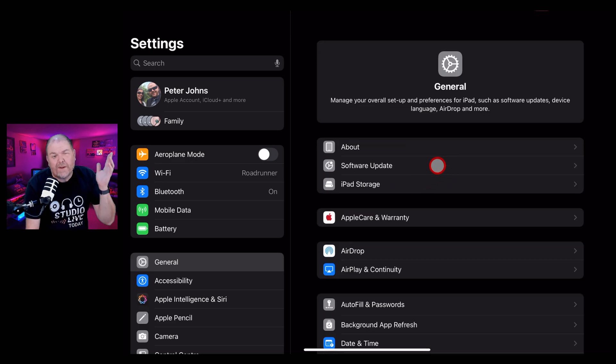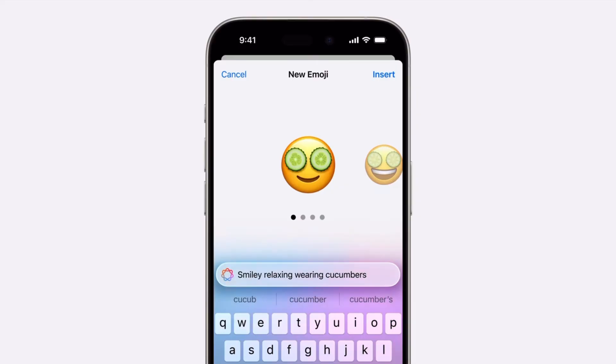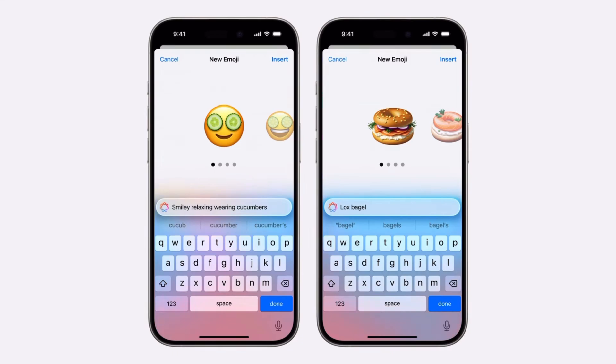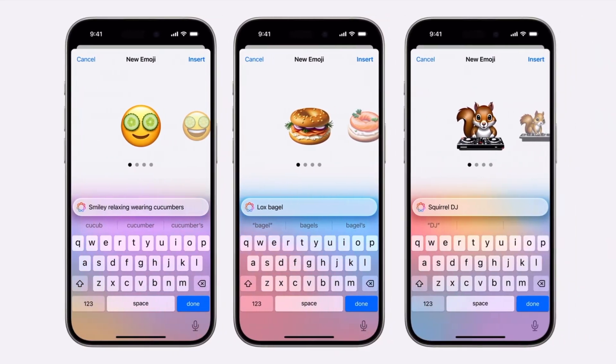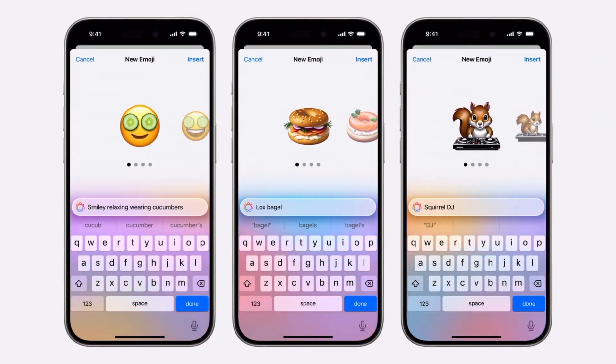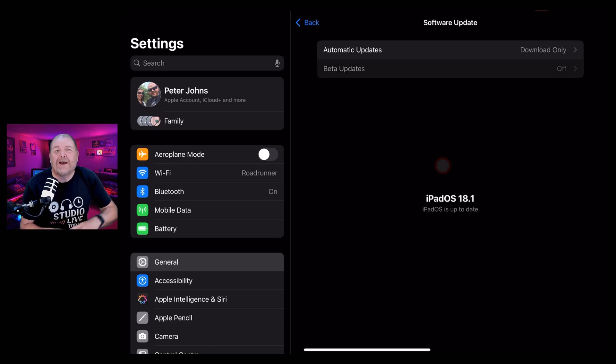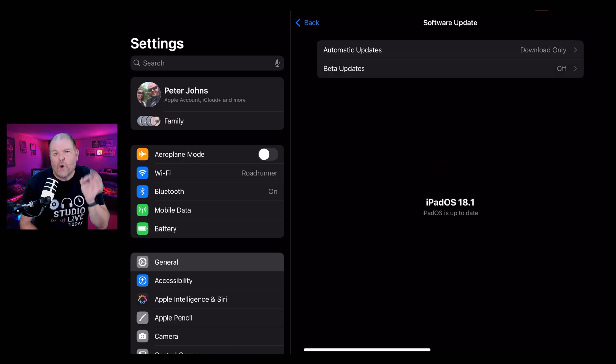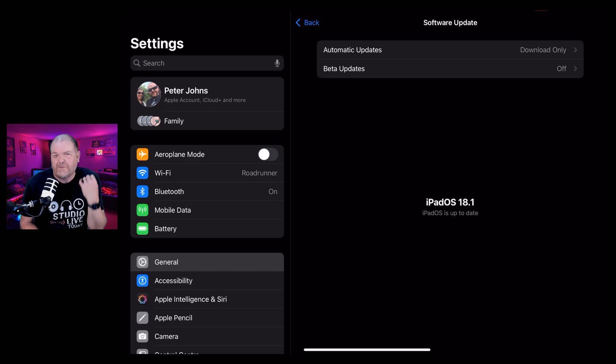And version 18.2 is where we expect to see those custom emojis and that image playground that we saw in the update that seemed like it was quite a few months ago because it was. But 2025 is the year where we're going to really start seeing all of these new Apple intelligence features.